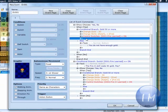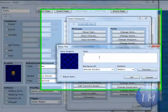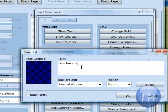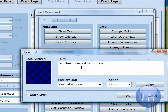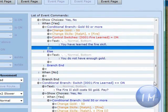And up here, if you want to, you can add a text that says, you have learned the fire skill, which is what I'm going to do right here.